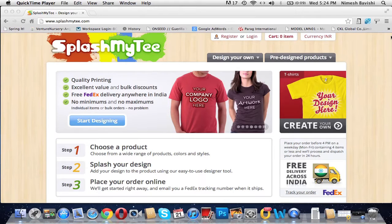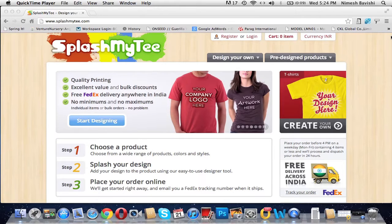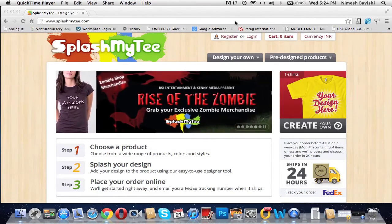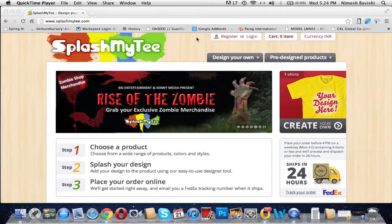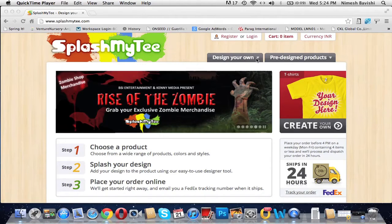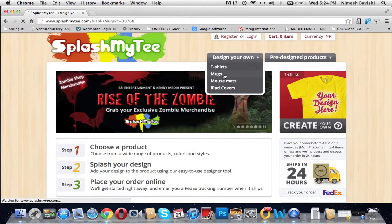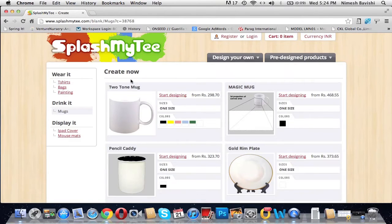Hello friends, welcome to Splash My Tea. Today I shall explain how to design your own travel mug. Go to the 'Design Your Own' tab, click 'Go to Mugs'. It directs you to a page which says 'Create Now'.